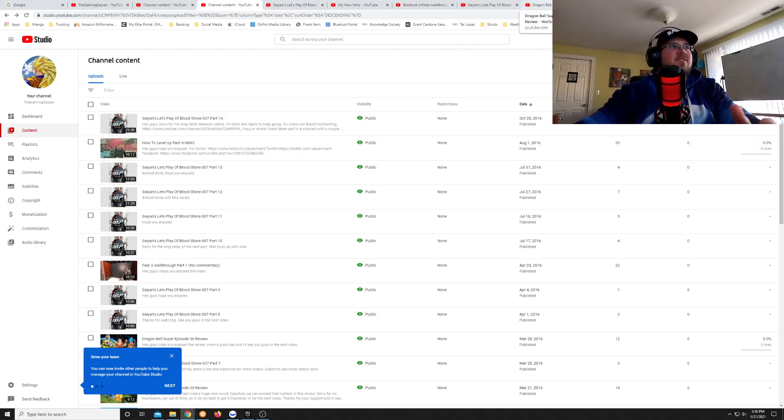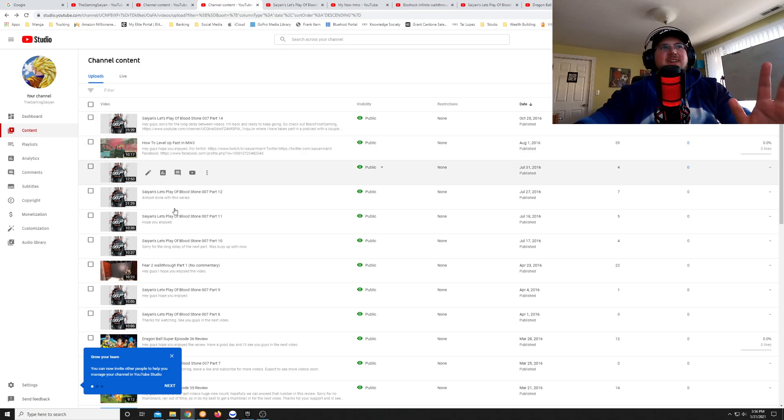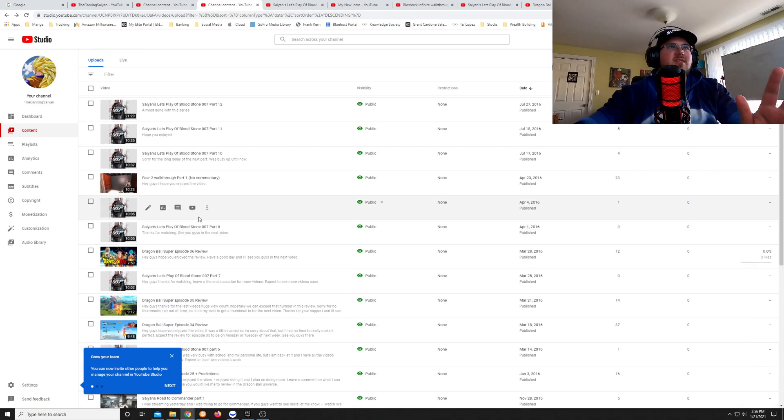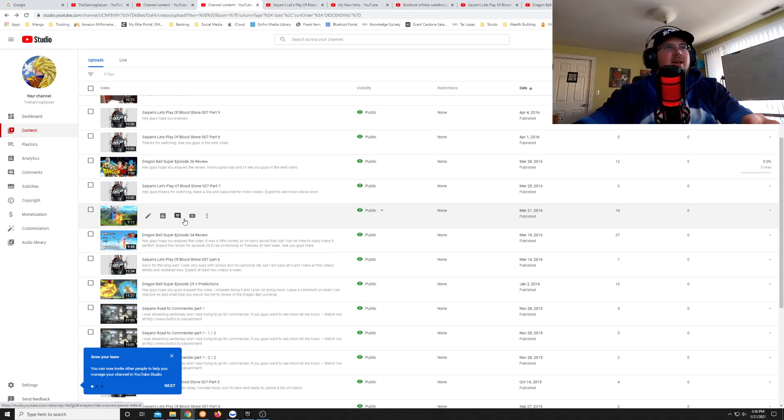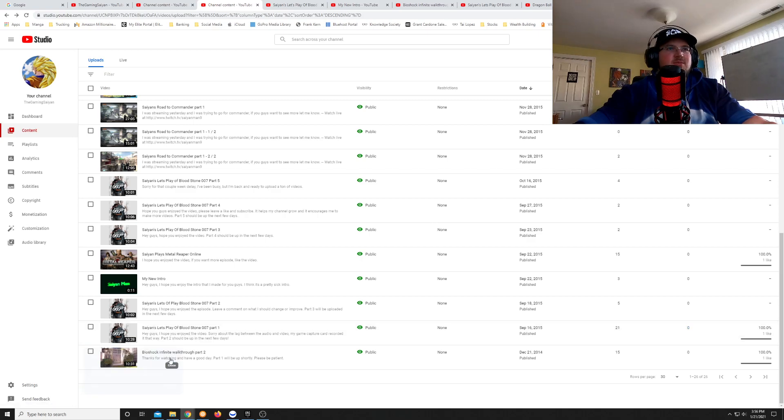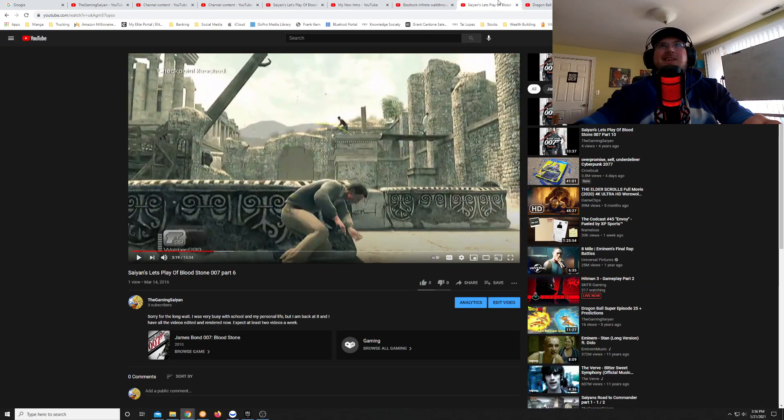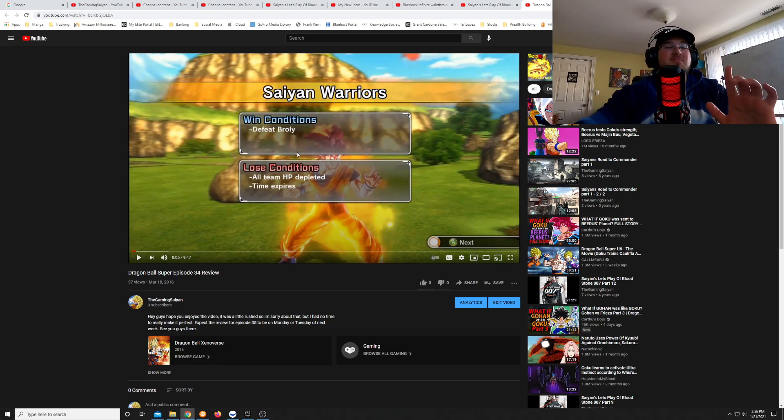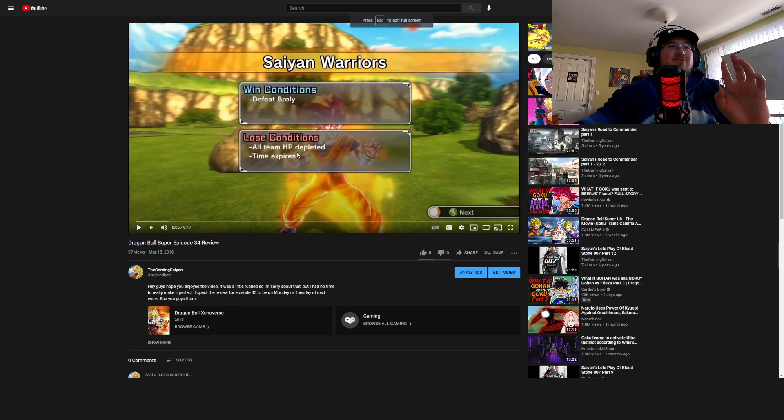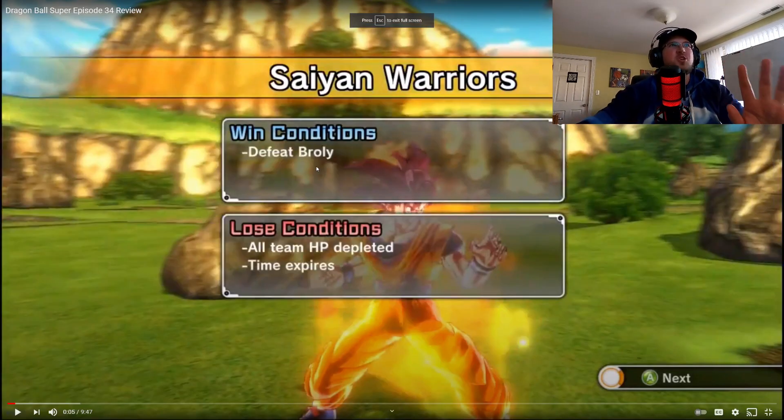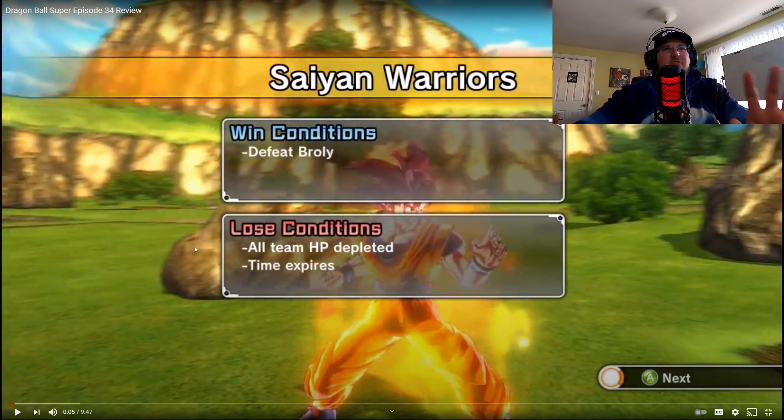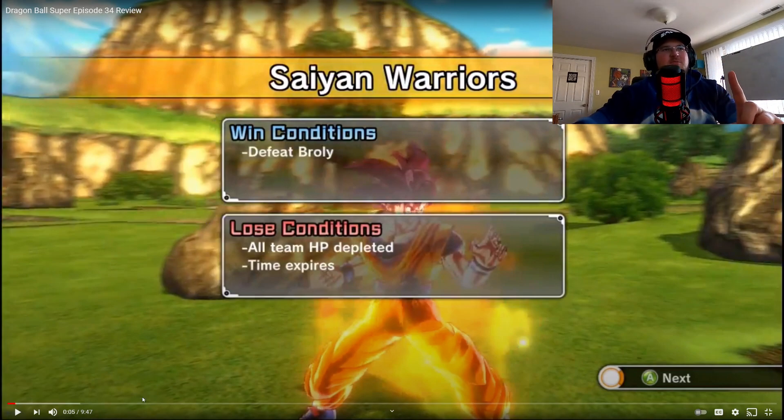I tried Fear 2. I also tried obviously the Bioshock. It didn't work out too well. But then my thing that I really was super excited about was actually doing Dragon Ball Super Reviews for every episode that was coming out. So I was going to do that for a bit and just talk about it.